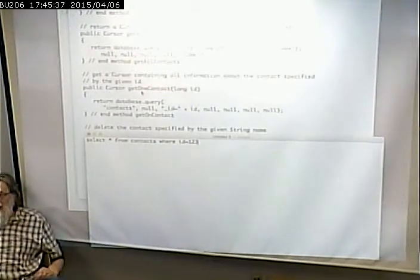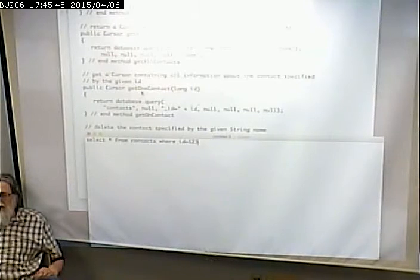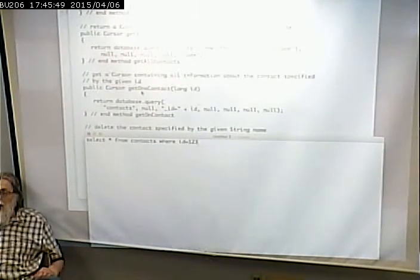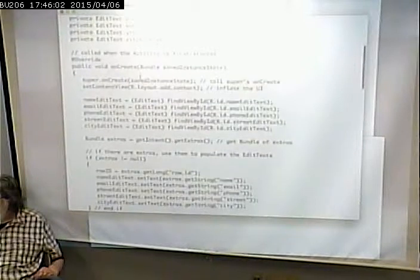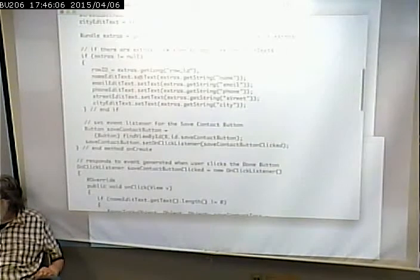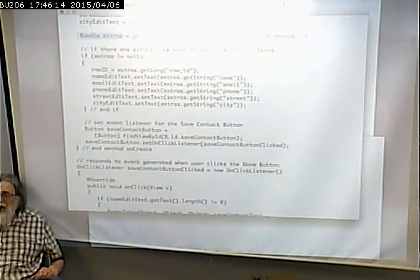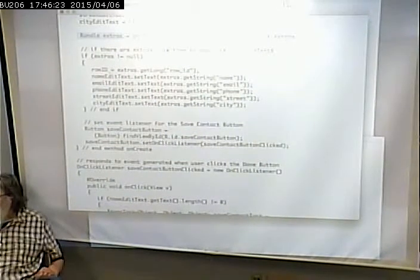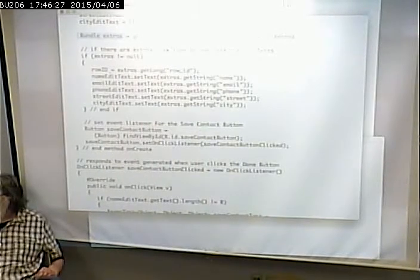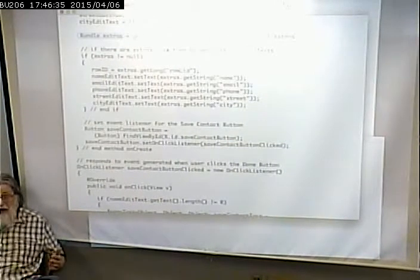That's how you return data from database queries. In the case of getting one contact, our cursor is always by definition only going to have at most one thing in it, because we're selecting based on the primary key. Looking at the add/change contact activity - if we're editing, this activity gets passed as part of the intent extras the id that we want. We use that id, pull it along with all the fields - the name, email, and everything - and populate those text boxes.